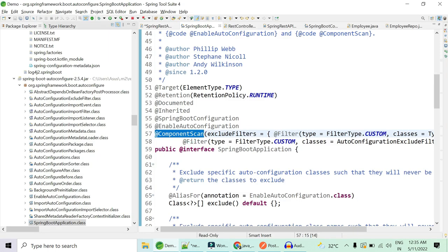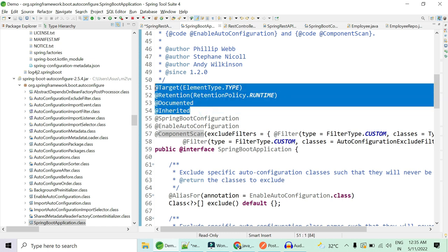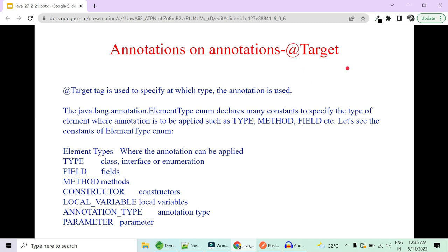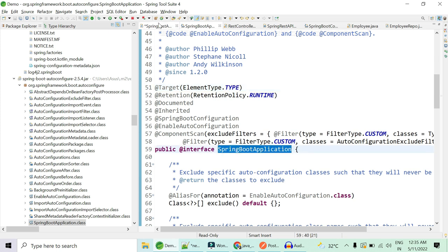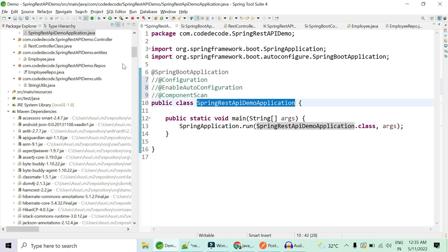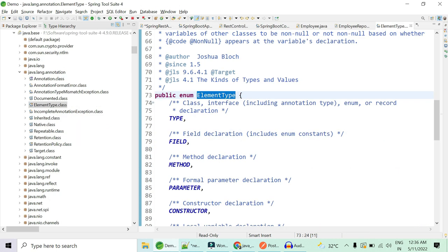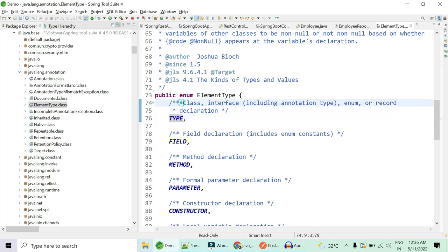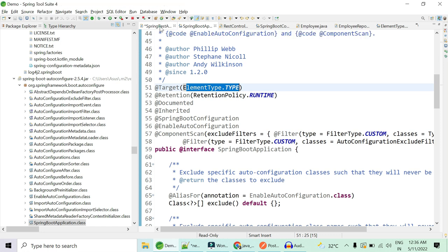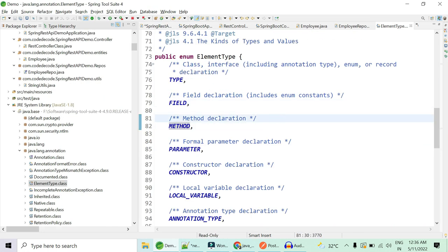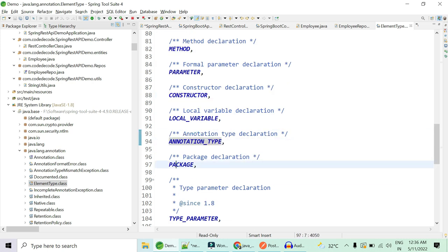You might ask about @Target, @Retention, @Documented, and @Inherited that appear above the three. @Target specifies at which type the annotation is going to be used — whether on a class, method, or constructor. @SpringBootApplication is always used on a class, so it uses ElementType.TYPE. TYPE is used when you declare the annotation over a class, interface, enum, or record. If the annotation could be used on a field or variable it would use ElementType.FIELD, and ElementType.METHOD for methods.